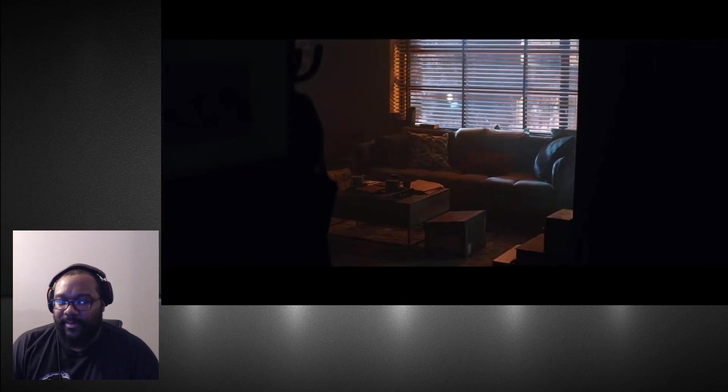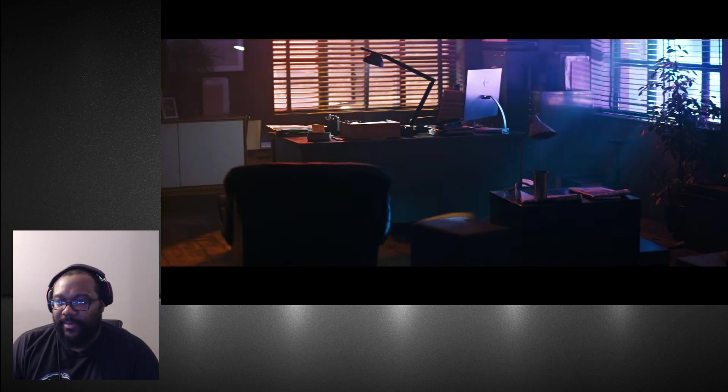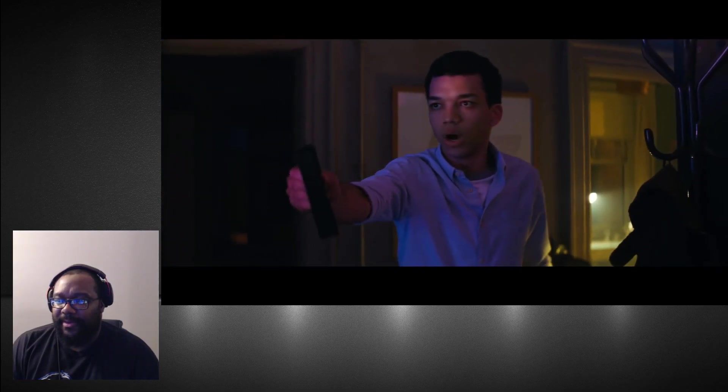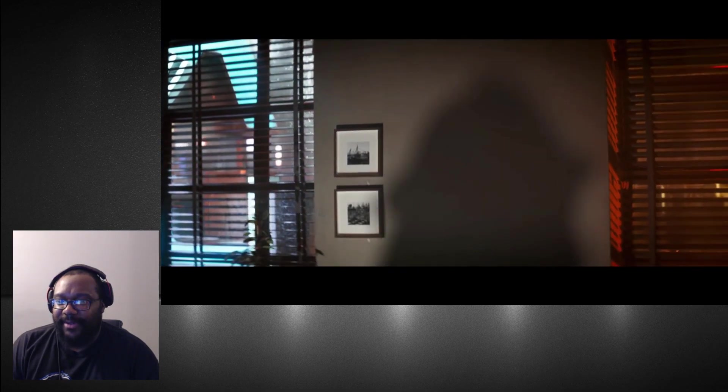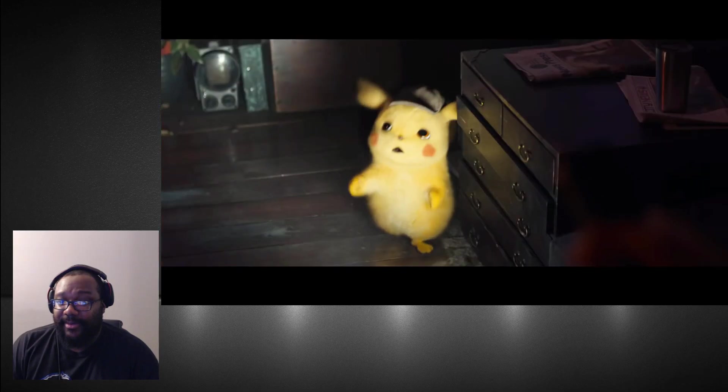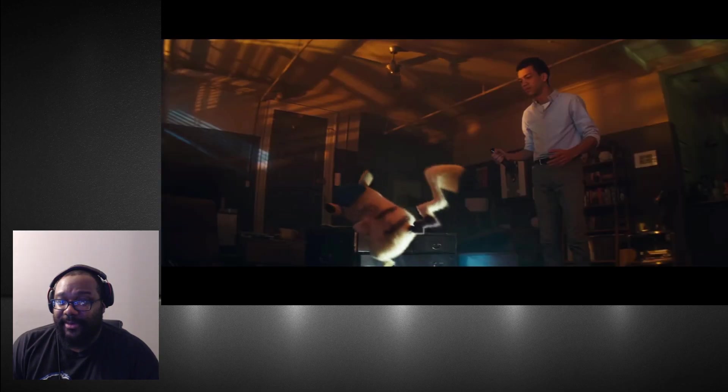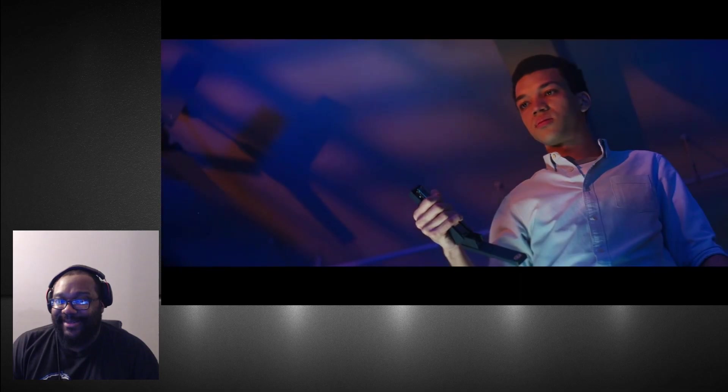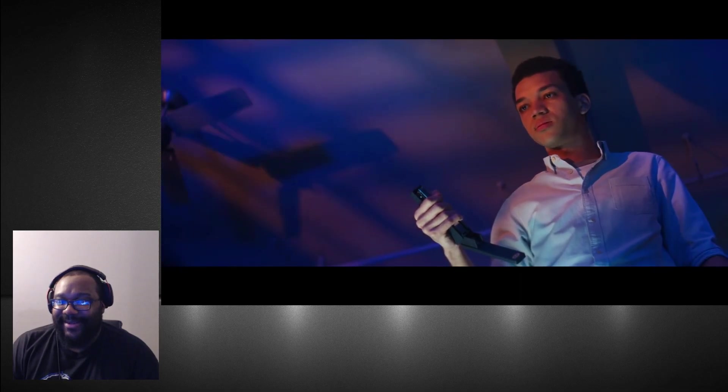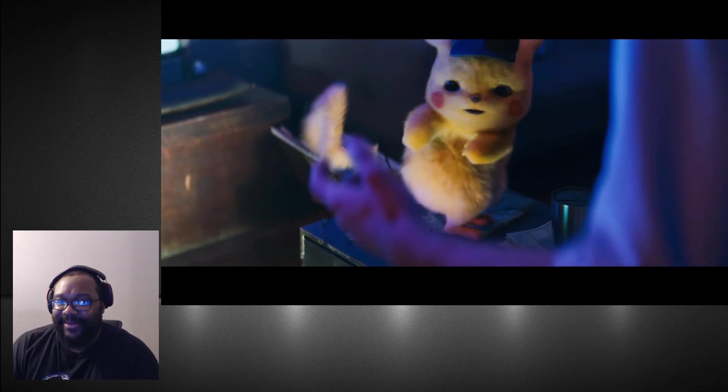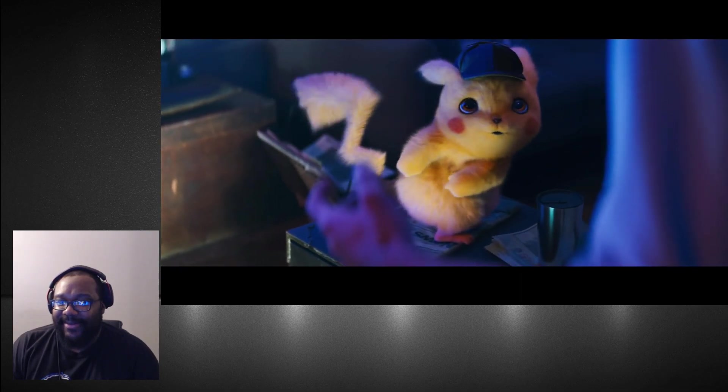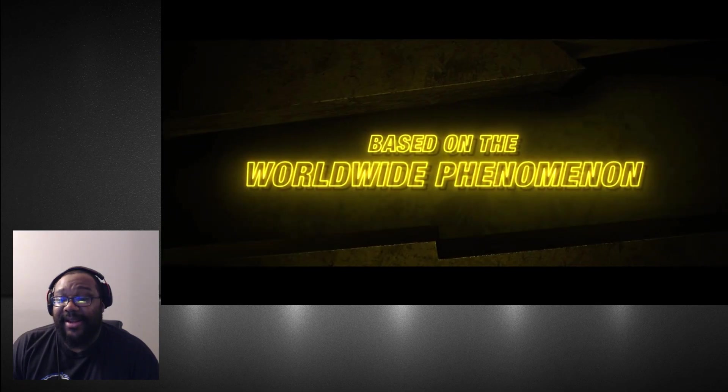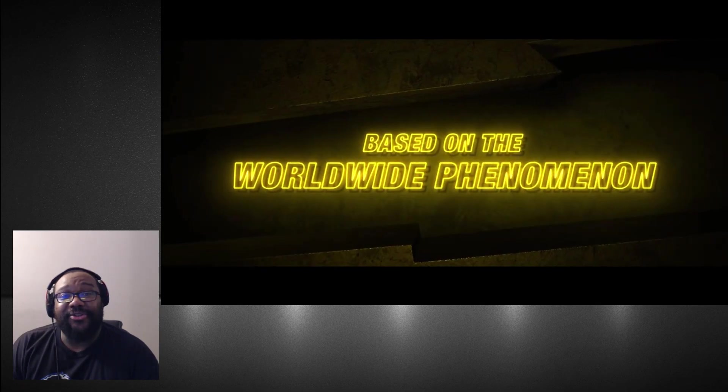Someone there? Whoever you are, my guy got a stapler. Pikachu actually look good.